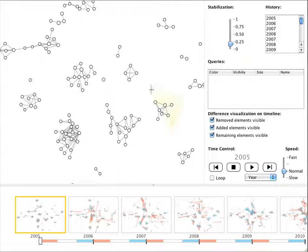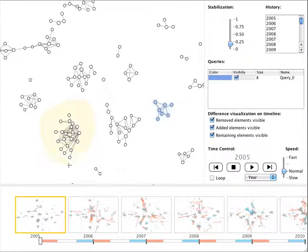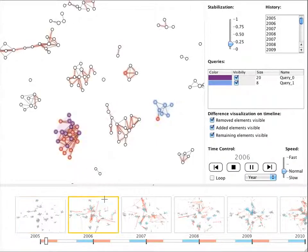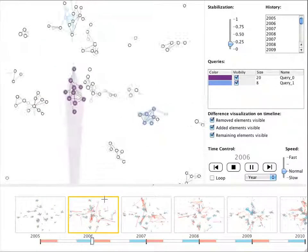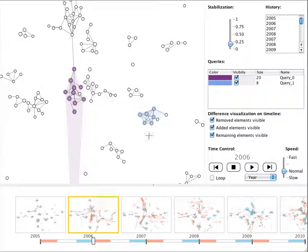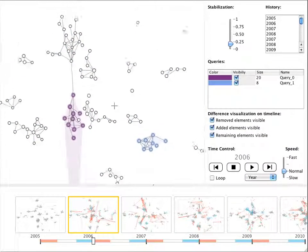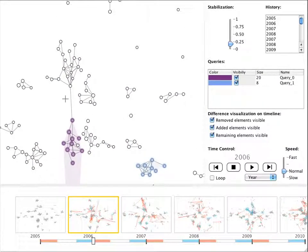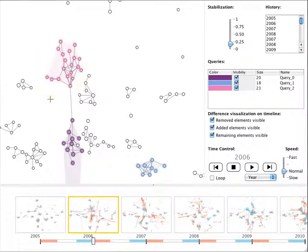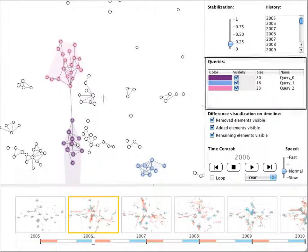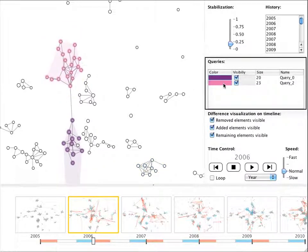Node queries highlight sets of nodes through time. They are integrated in a stage transition and can be refined at any time. The node query panel on the right allows to label them, change visibility or move them.